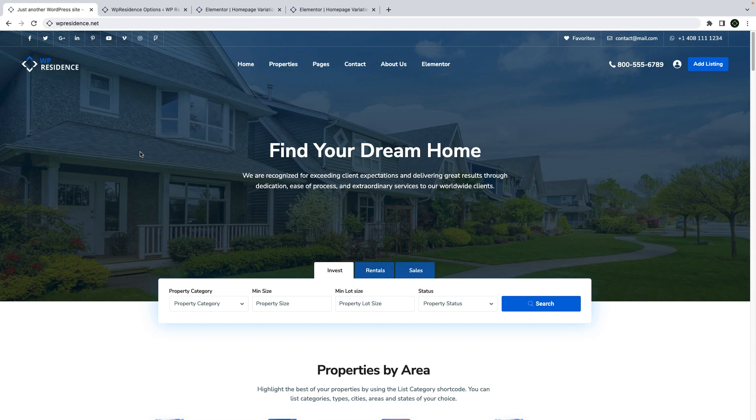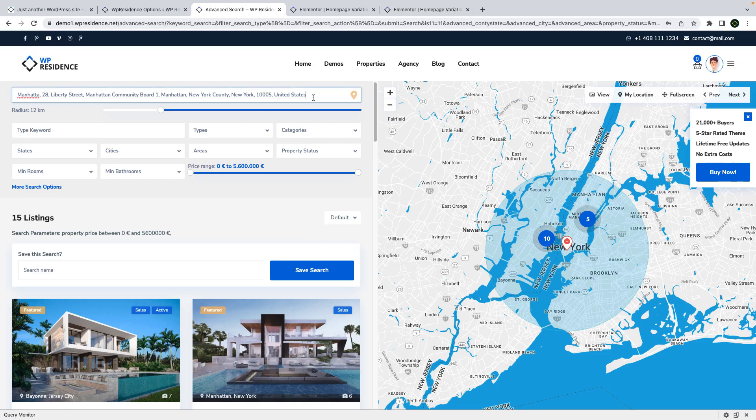Hi everyone, this is Anna from VPStatium and today I will guide you through the latest theme update, WP Residence 4.6. Starting with the theme update...